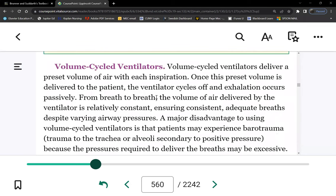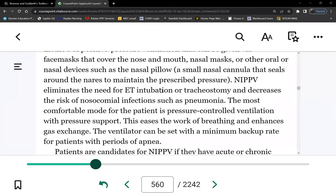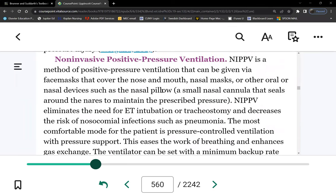We're not respiratory therapists, so all we need to know are the basic settings on the vent — focusing on nursing responsibilities and your role. If the patient's deterioration is gradual, or if the patient has a DNR or DNI order — meaning do not intubate, so you can't put in an airway — the last positive pressure ventilator choice is the non-invasive option: CPAP or BiPAP.